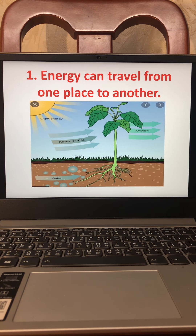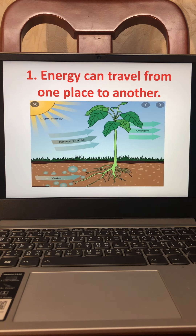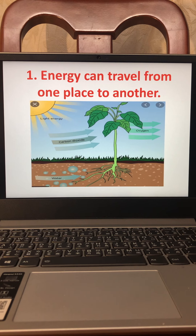The oxygen goes out into the air, it travels, and we are able to live because plants give us oxygen. Energy can travel from one place to another. The sun gives us sunlight; sunlight goes into the plants' leaves, and the plants' leaves give us oxygen. Oxygen travels into our nose, we take in oxygen, and what do we give out? We give out carbon dioxide.